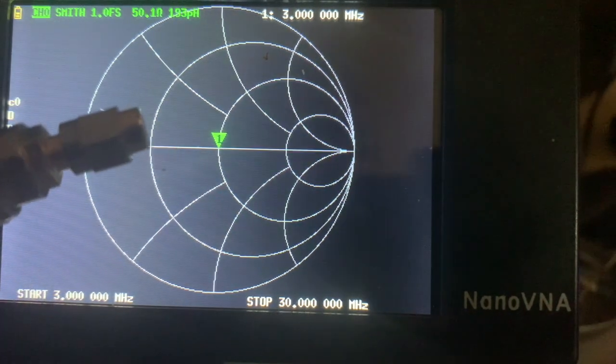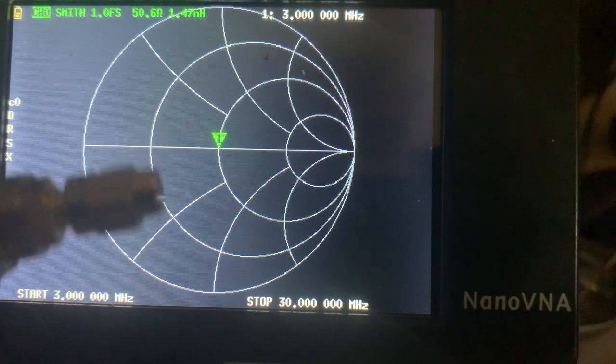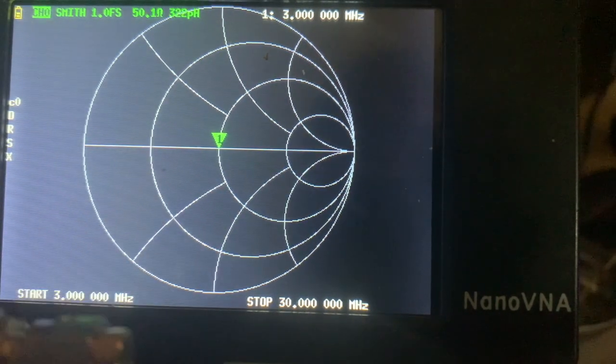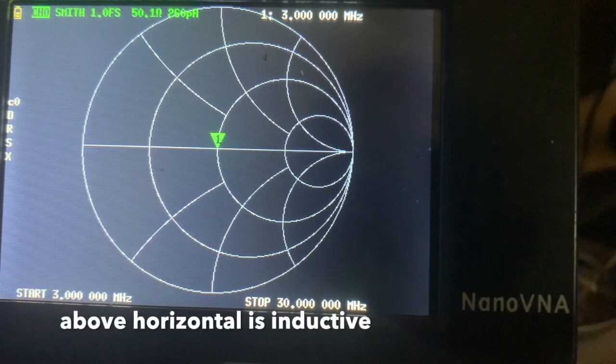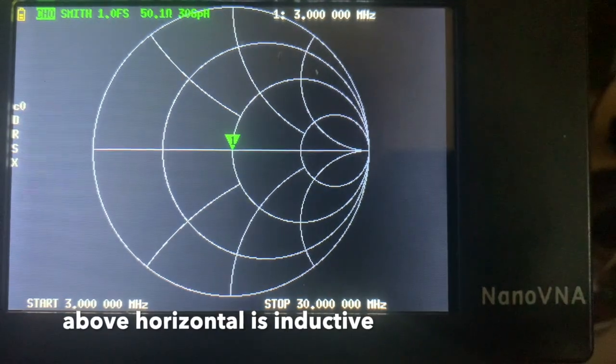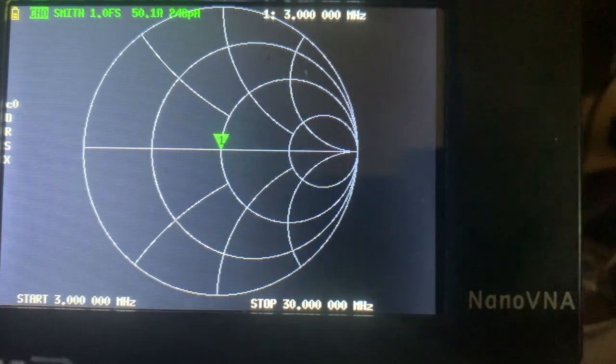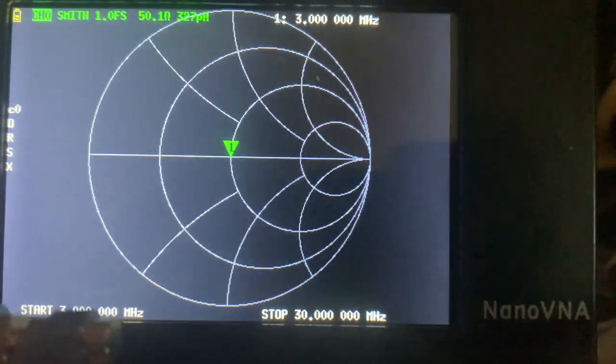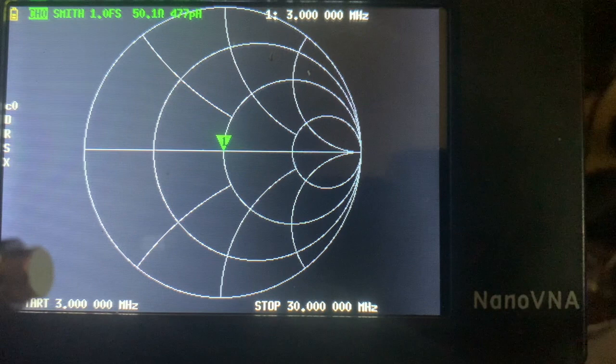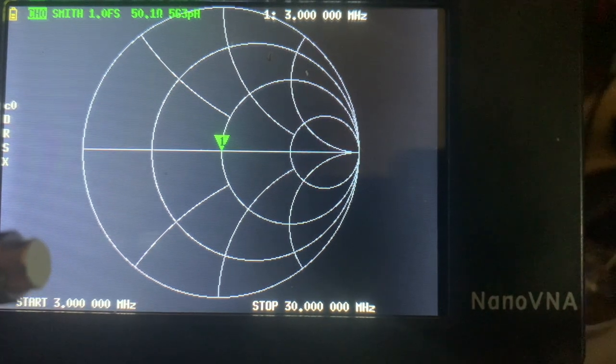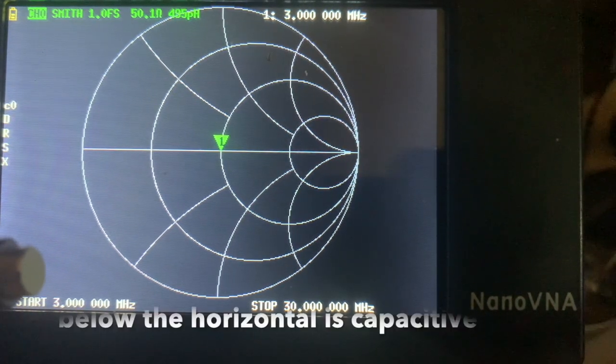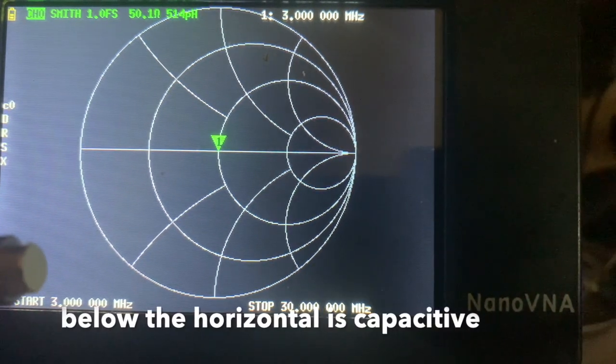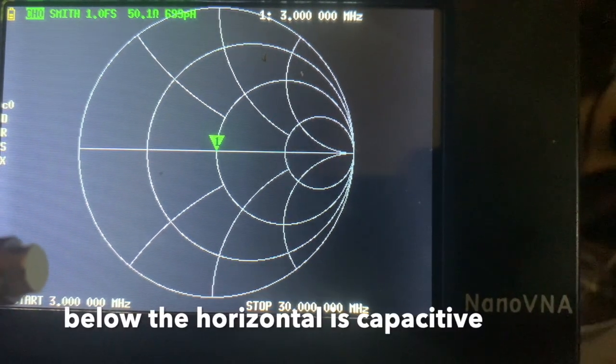Right now I've got the load on and the Smith chart is showing that the marker is right in the middle of the Smith chart, which is indicative of 50 ohms.